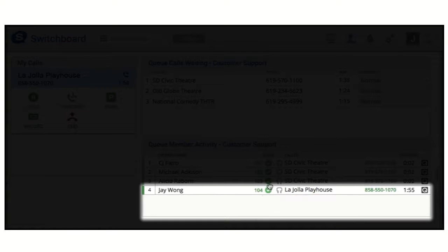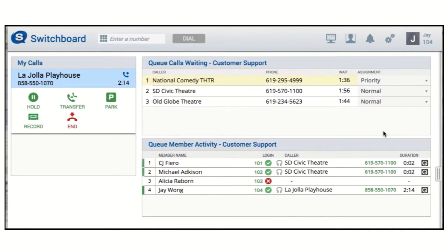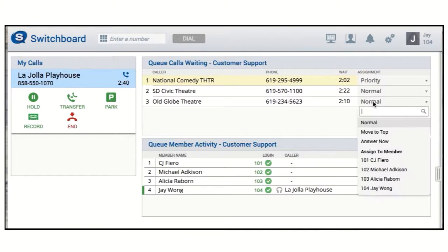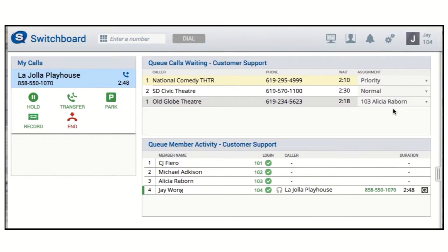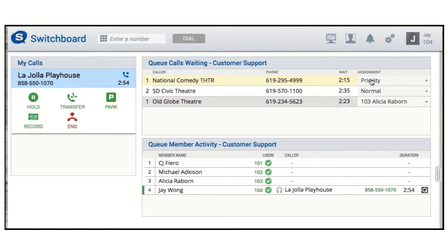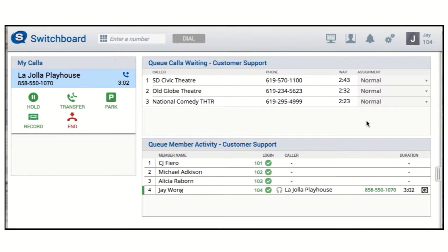You can always log yourself out, but with queue call control, you can log others out. So if you see someone can't take calls but forgot to log out, you can fix that problem. The move to top assignment moves the call to the top of the queue, and you can see it in this ring all queue. Now National Comedy Theater is an active call. I see Alicia logged back in. The assign to member option ensures that the next time Alicia is available to take a call, she will receive this specific caller. You can also assign a call to yourself, which maintains the call association with this queue. And you can always return a call to a normal assignment so it is answered in the order it was received.